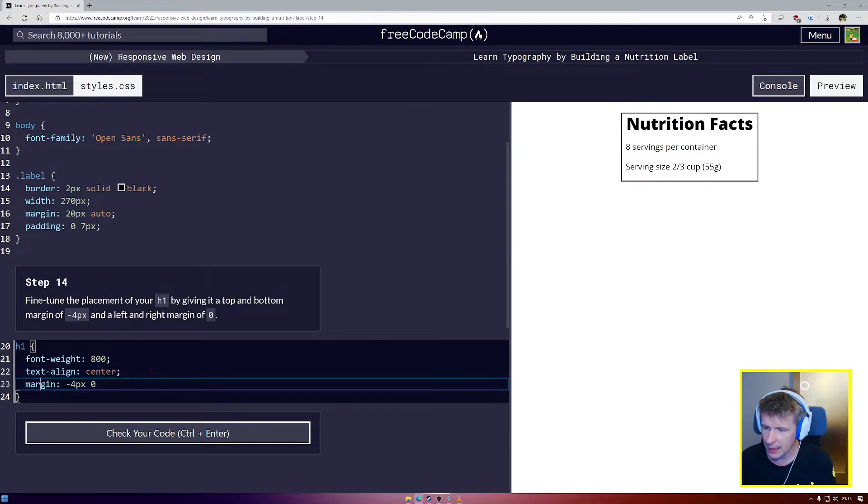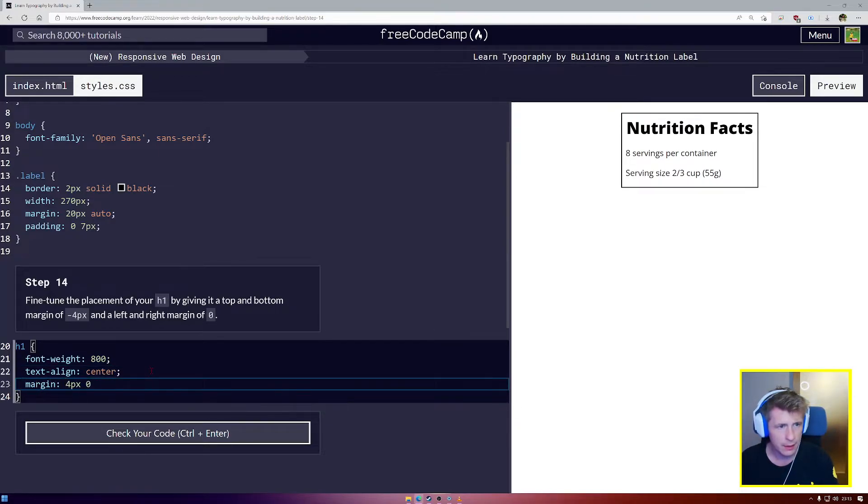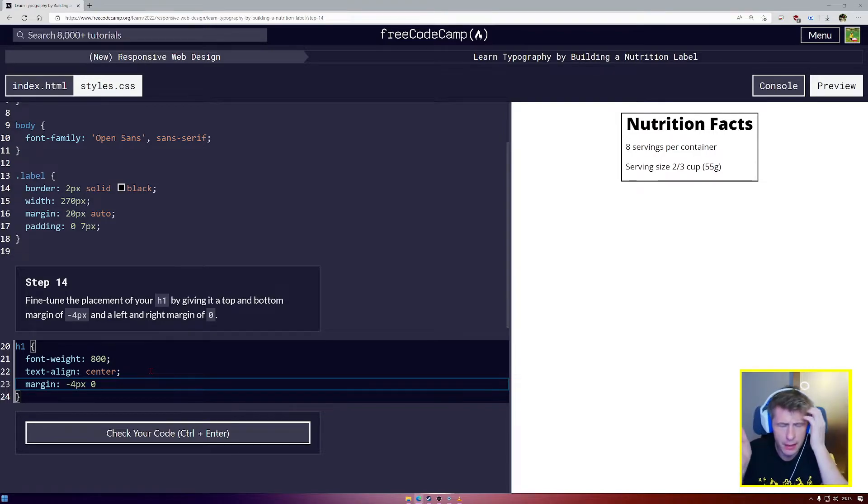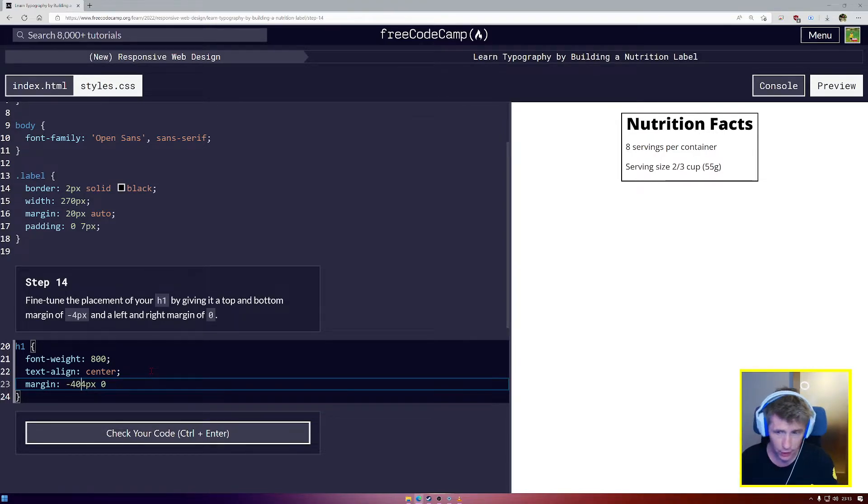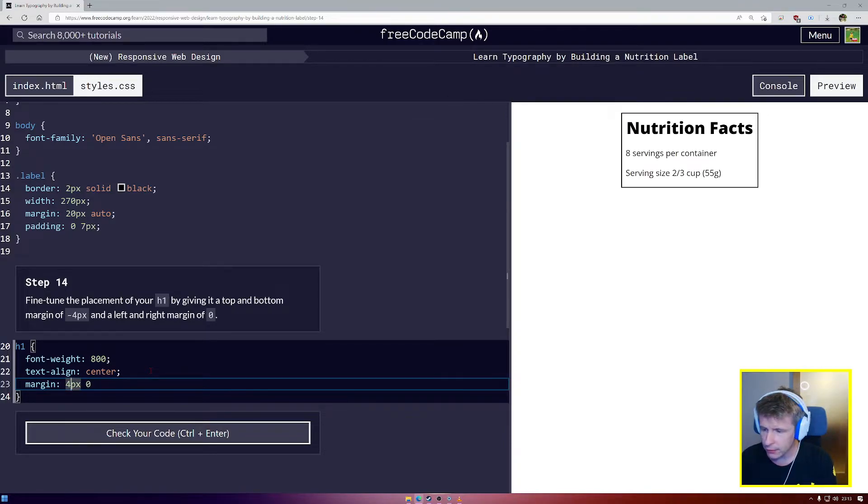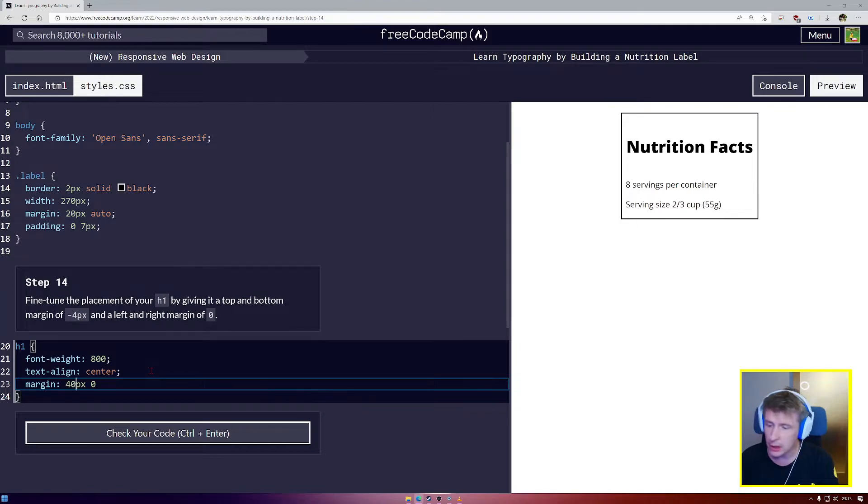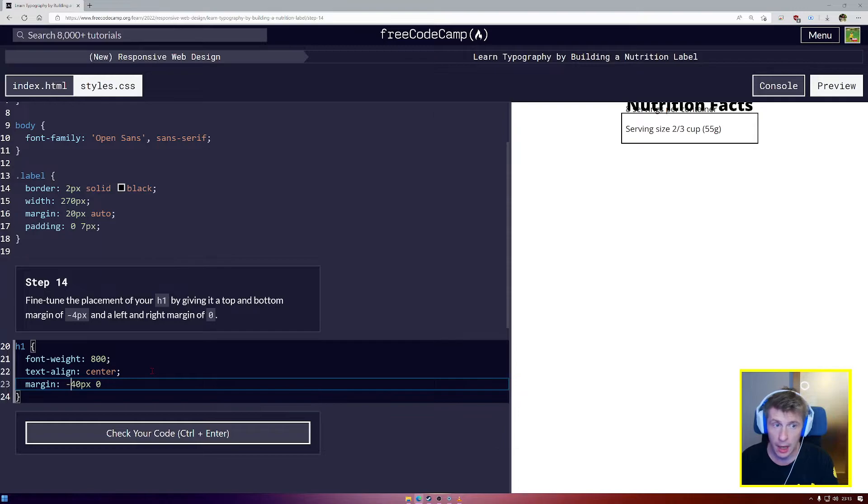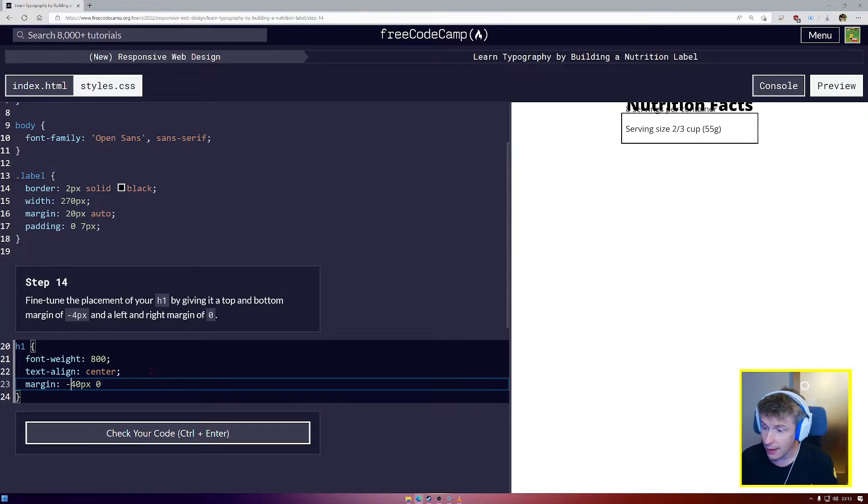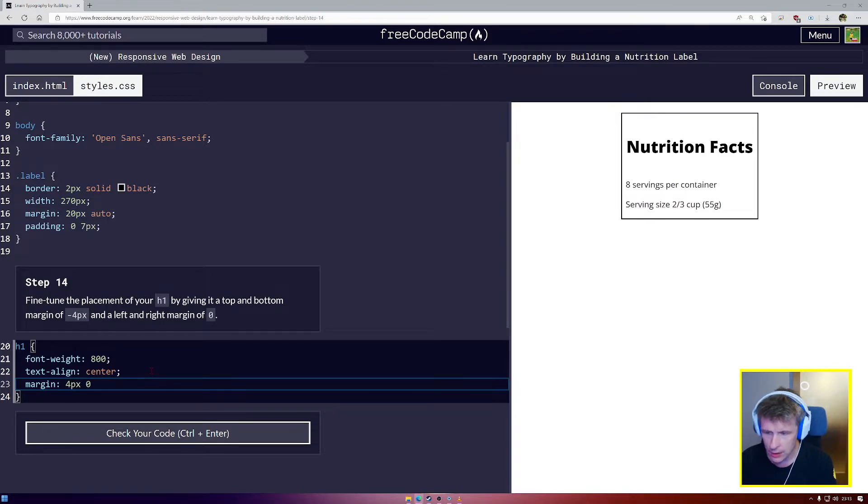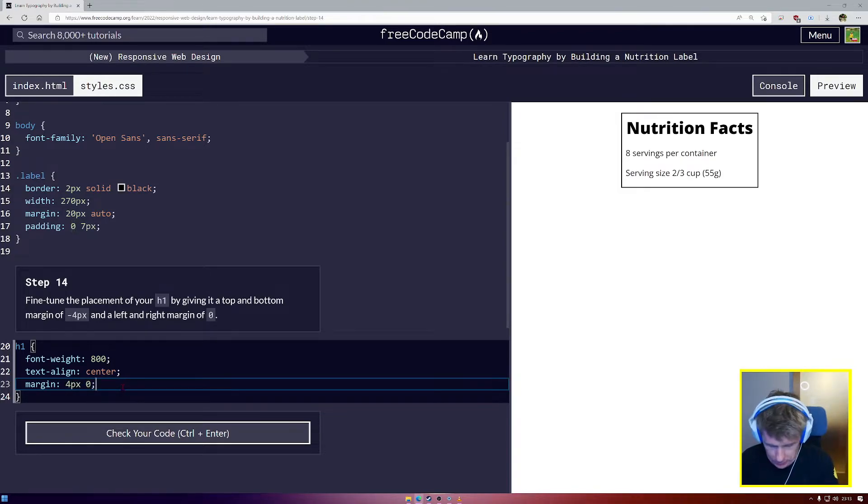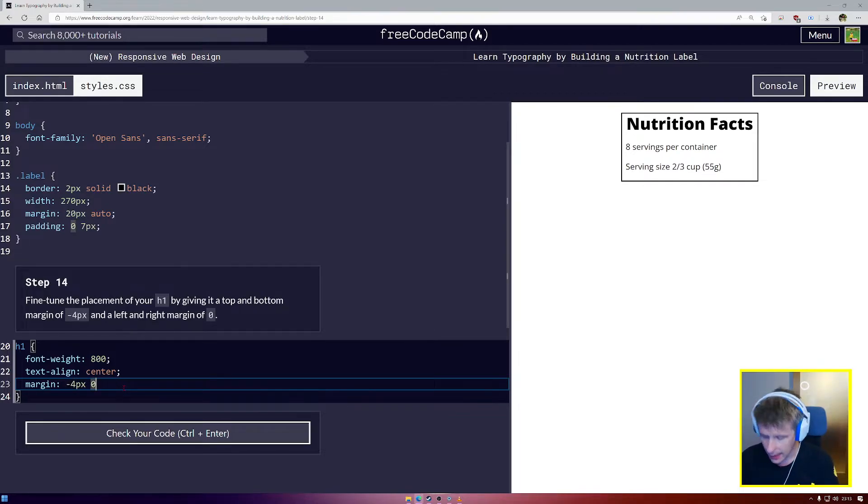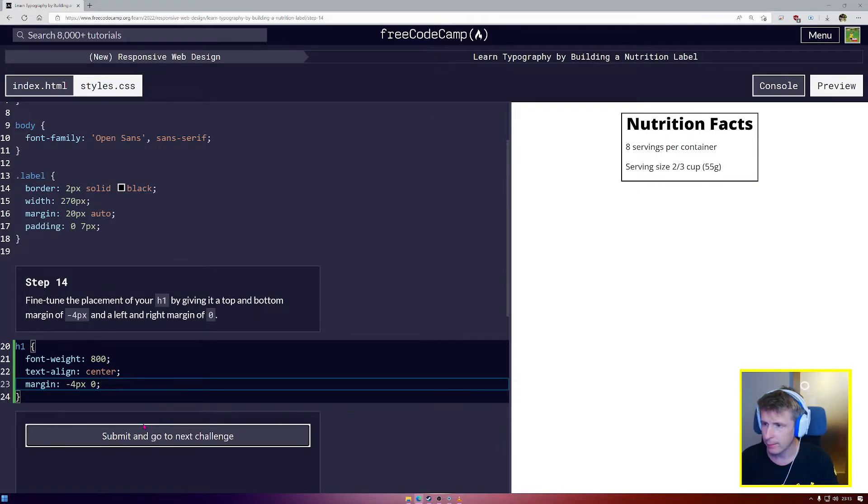So what we're doing there, by making it minus 4, and you'll see it as I change it between positive and minus, we're pushing it up. Positive numbers will move it down. If I give it plus 40, that's going to push it down. And if I give it negative 40, that's going to push it up and everything behind it as well, because we're giving it a negative lower margin as well. But for us, we're going to go with just minus 4 pixels and a semicolon.